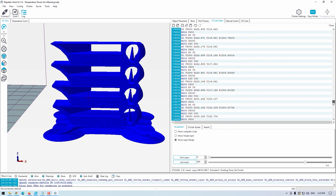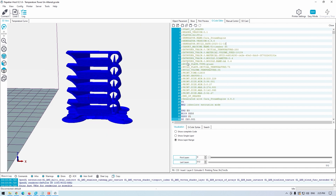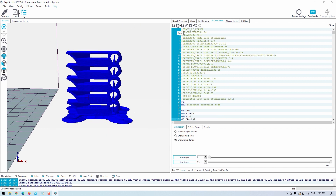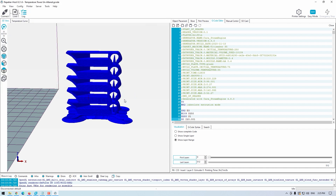Having completed this for each section of the temperature tower, you can then save the G-code using the icon highlighted here. Save this file to a USB stick or send it over the network to your 3D printer.